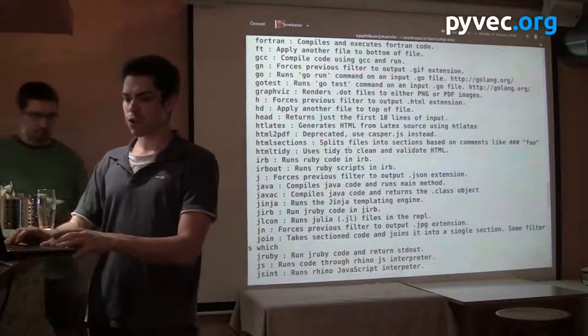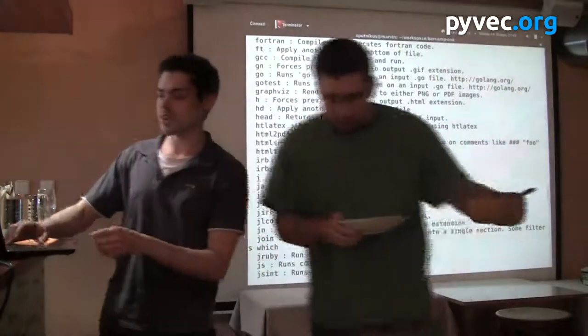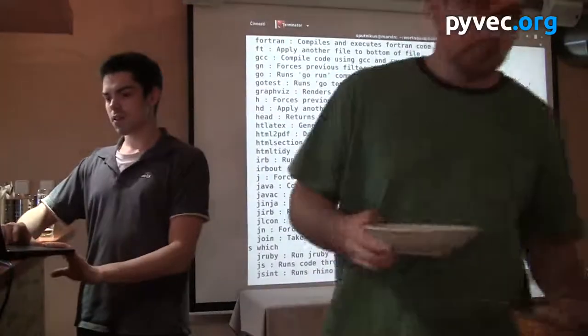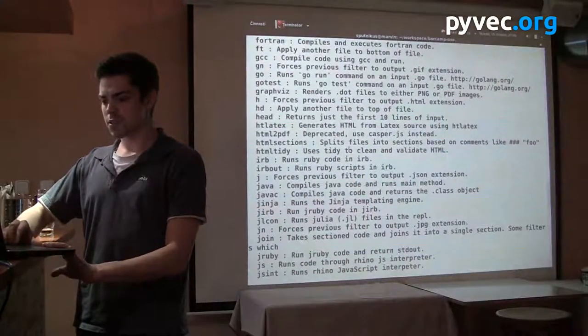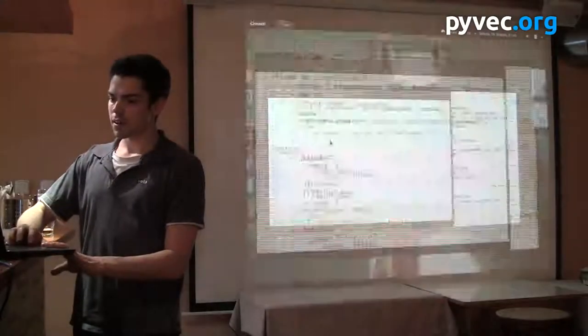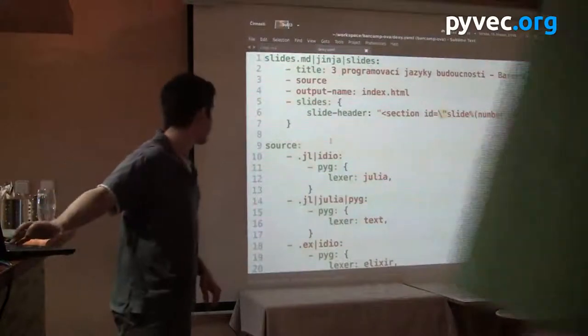For templating there is Jinja. Jinja is used very heavily — for the slides, for example.